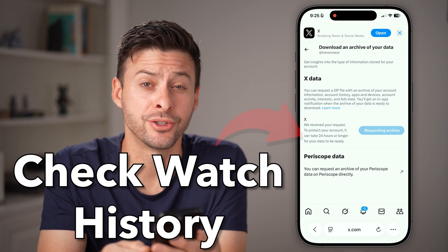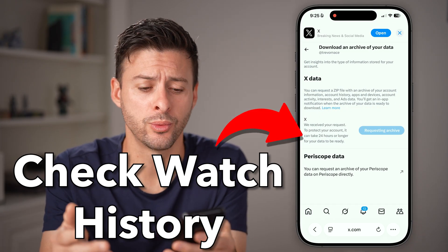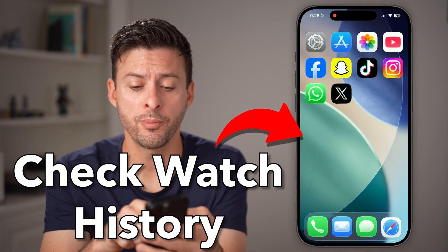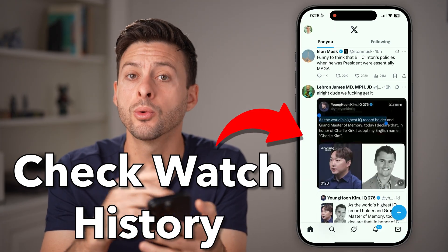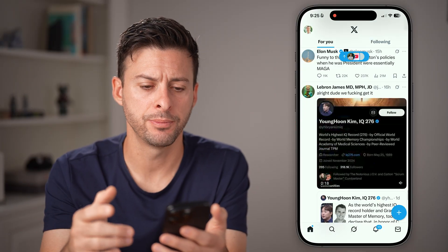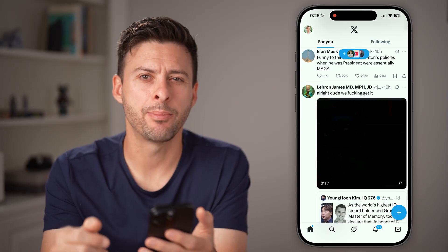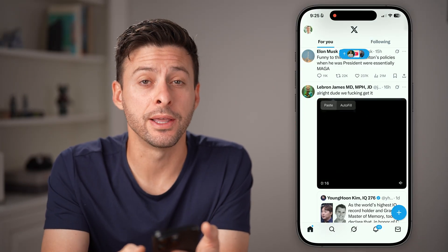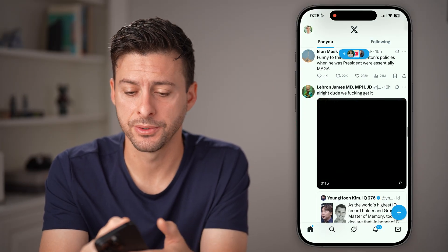Here's how to check your watch history on Twitter. Open up the Twitter or X app on your iPhone or Android and tap on your profile at the top left.